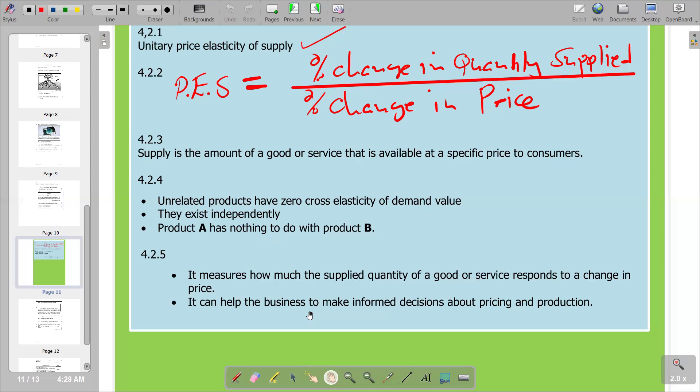Those are the reasons why price elasticity of supply is important, and that concludes this video. Thank you for listening. Watch out for more videos to come — more typical examination questions will be uploaded on this channel. Please subscribe, share, and share the link with colleagues who are doing Grade 11 Economics. I'm signing out; let's meet again in the next video.